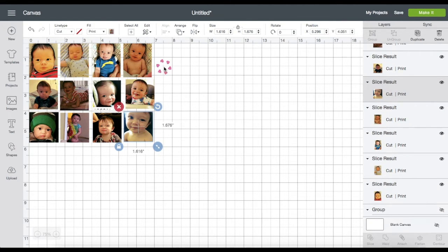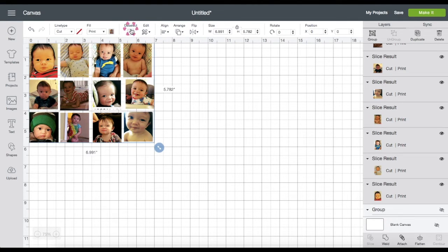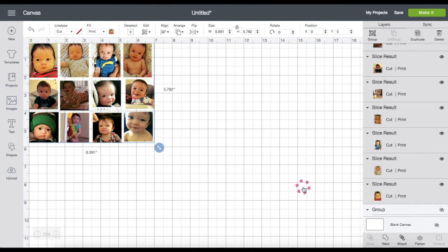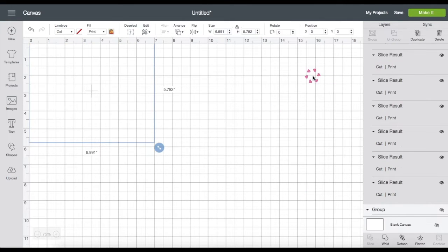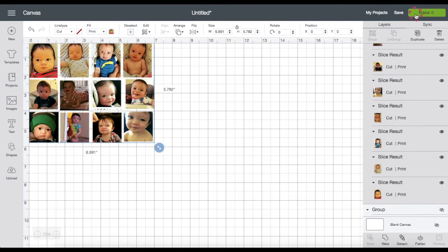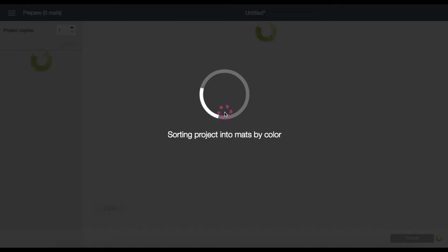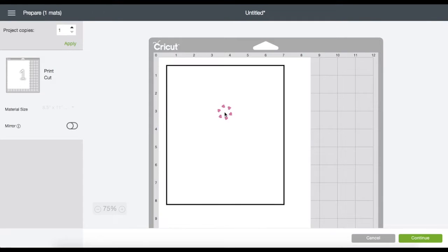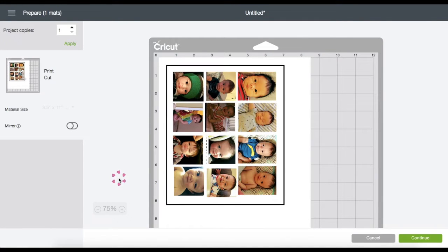Then select all. Click Attach — attaching will keep everything in place. Then go ahead and click Make It, then click Continue.